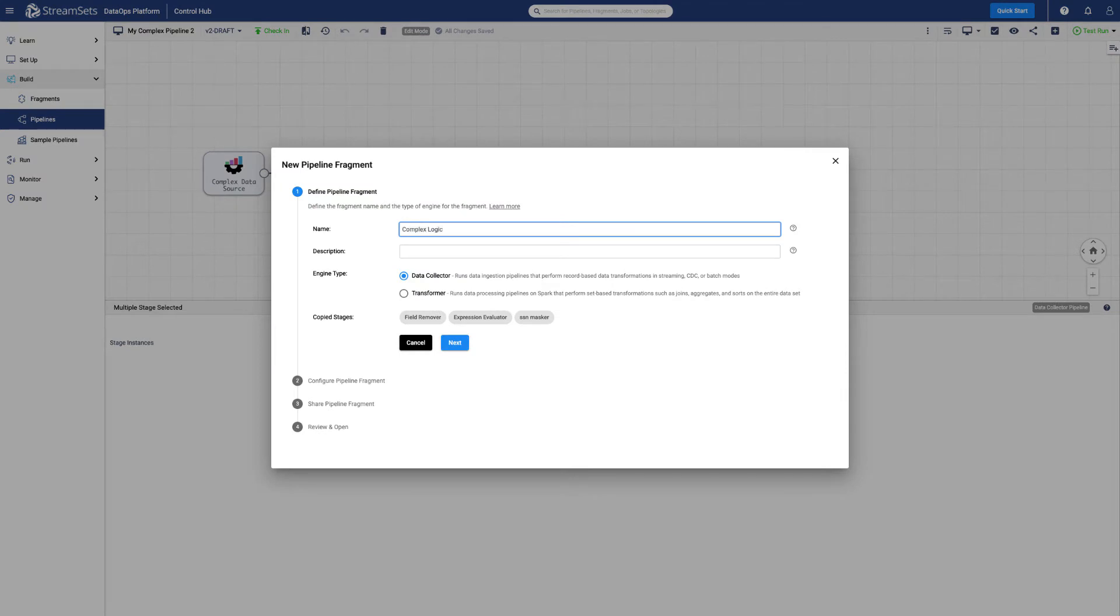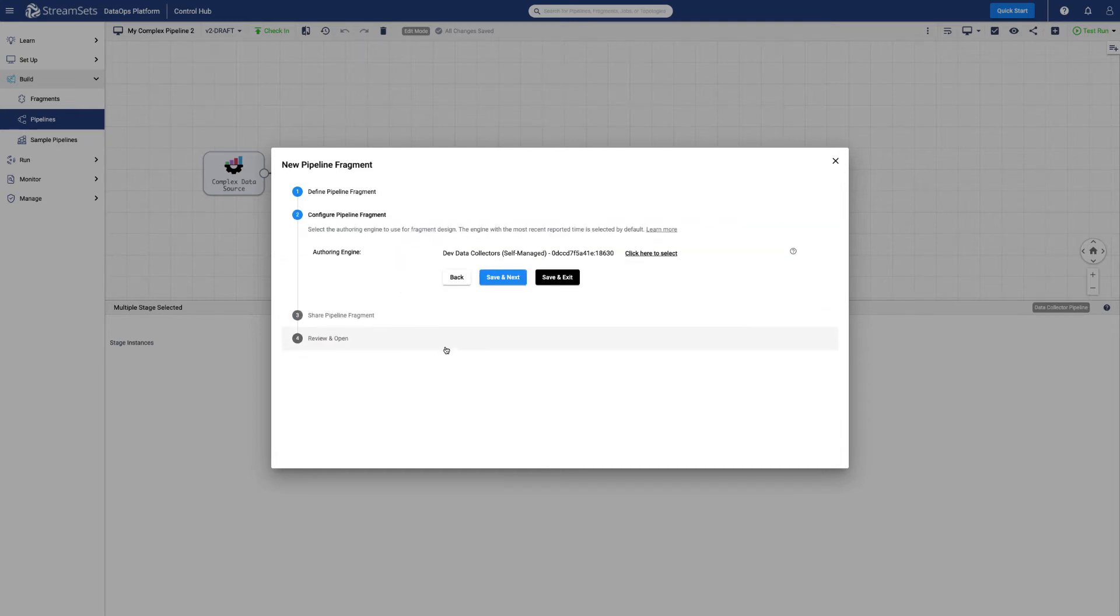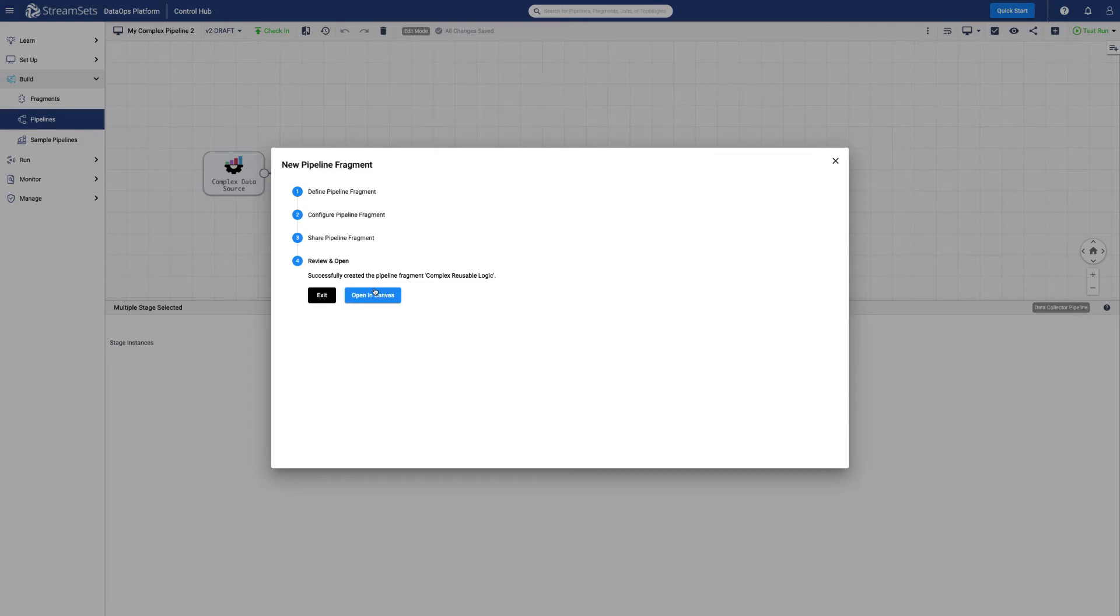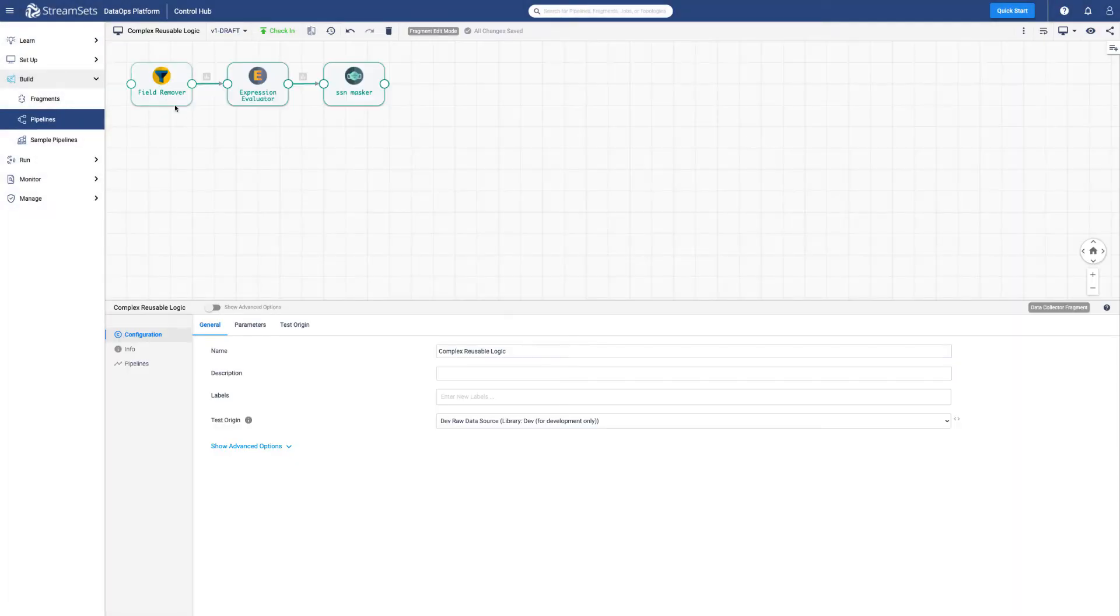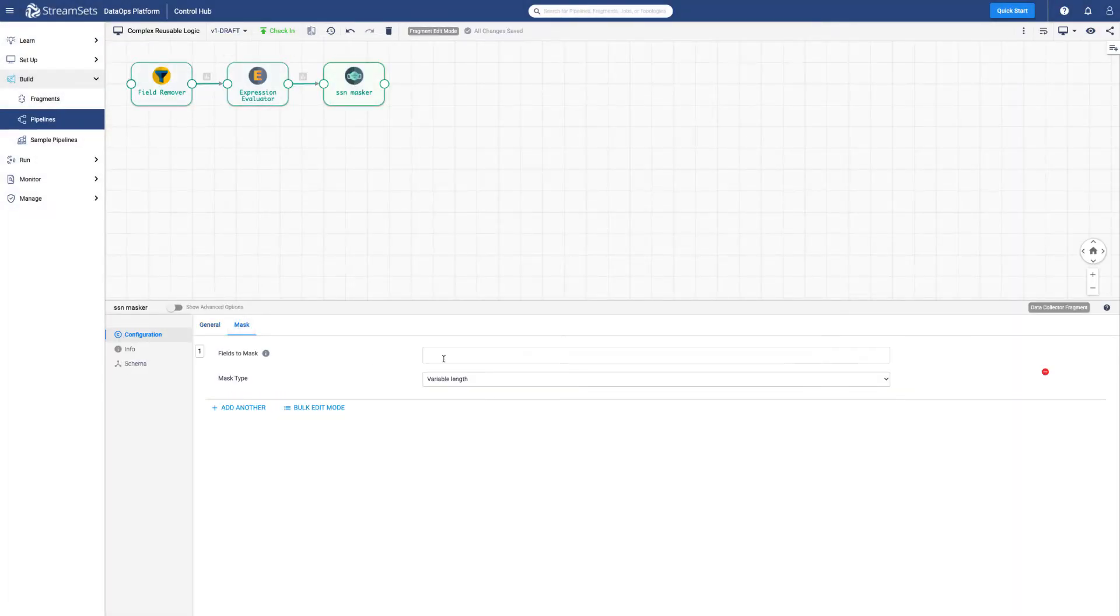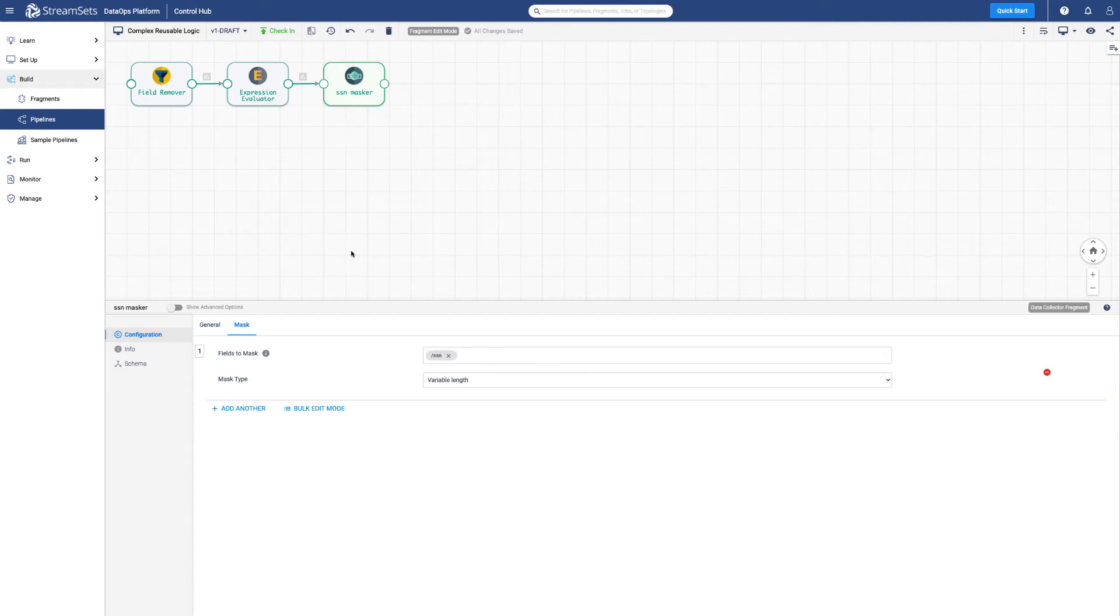Fragments can also be shared just like pipelines, jobs, and connections. We can preview fragments with test data, and once ready we can publish our fragment.